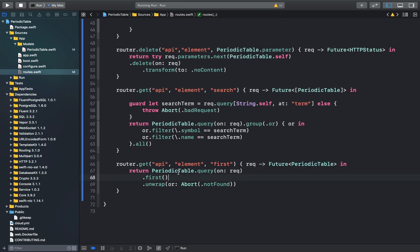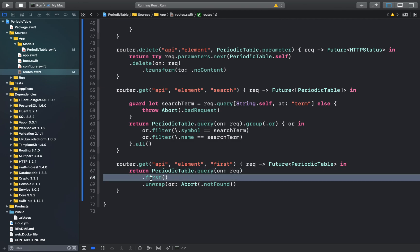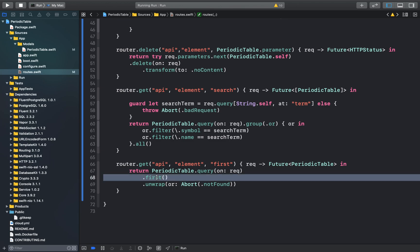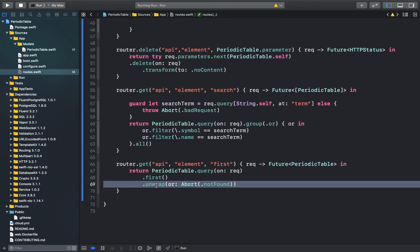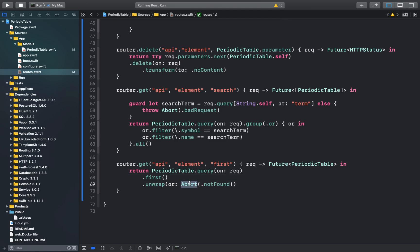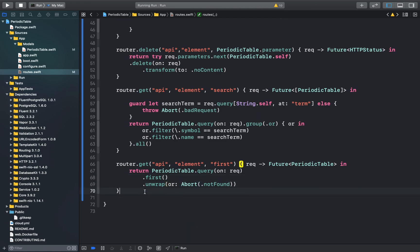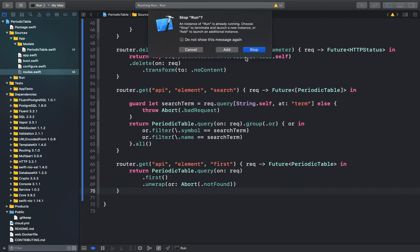Here we'll create a query to get the first element of the periodic table. The first function will return an optional value since there may be no element in the database. We're using the unwrap function to make sure that an element exists or else it'll throw the not found error. Let's run our application and test this out.